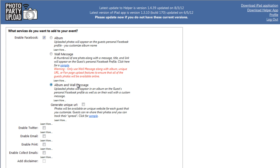In this Photo Party Upload Video Tutorial, I'm going to cover the Facebook Fan Page Upload Settings. So first I'm going to enable Facebook, and I'm going to select Album and Wall Message.